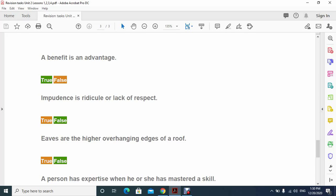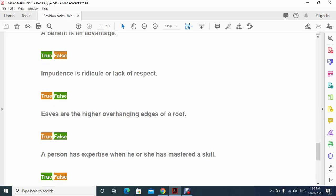Number two: impudence is ridicule or lack of respect. This is false, that's not the meaning of impudence. Number three: eaves are the higher overhanging edges of a roof. It's also false because eaves are not the higher, the lower overhanging edges.